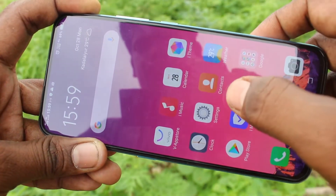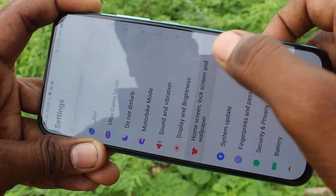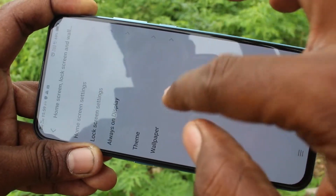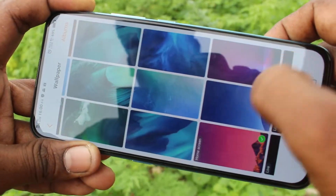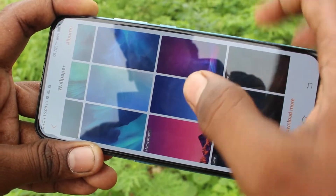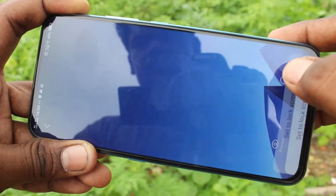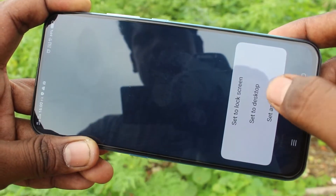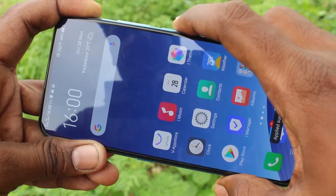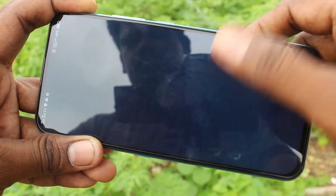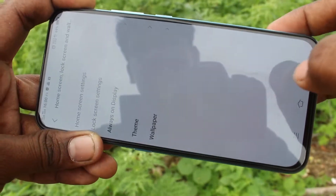If you want to set a wallpaper for both home screen and lock screen, you can do it. Just go to the same settings and select any other wallpaper this time. I selected this wallpaper, click on apply and set as both. This wallpaper has been applied to both lock screen and home screen.